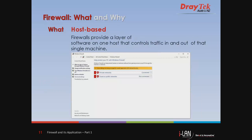Now what is a host-based firewall? Host-based firewalls provide a layer of software on one host that controls traffic in and out of a single machine. Our example here is a Windows firewall running in a Windows operating system.